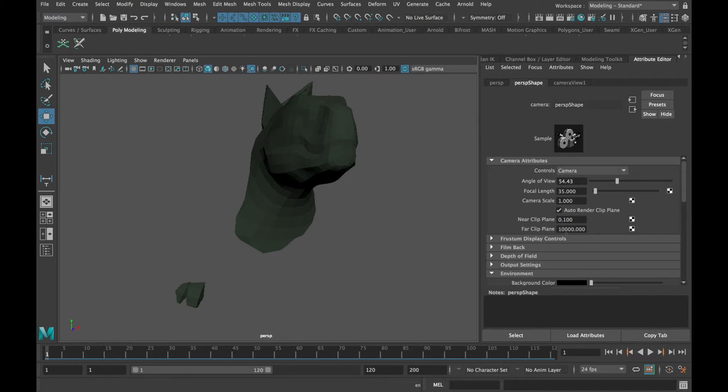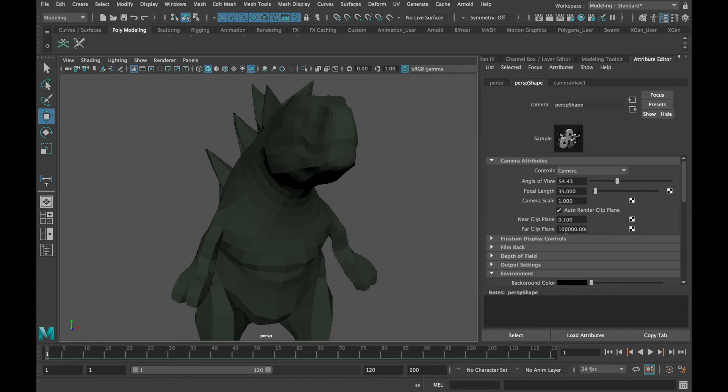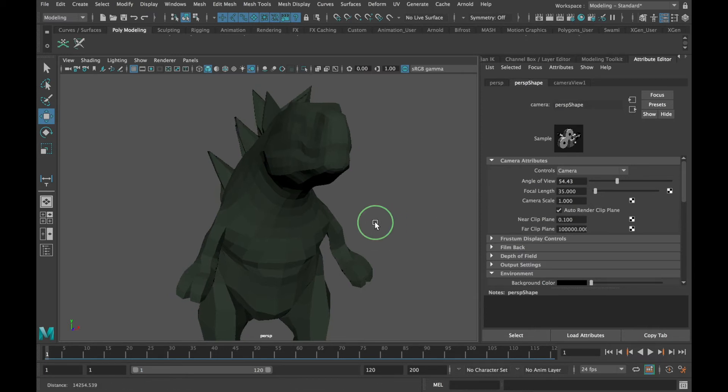By adding one more zero, I'm setting the clipping plane to 100,000 centimeters. Now we can see our creature just fine.